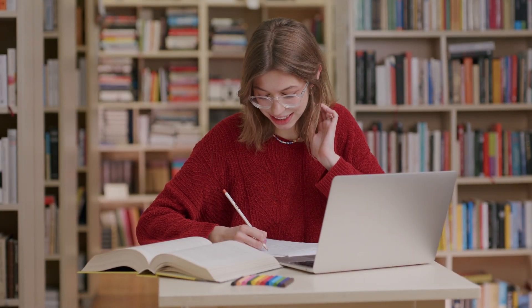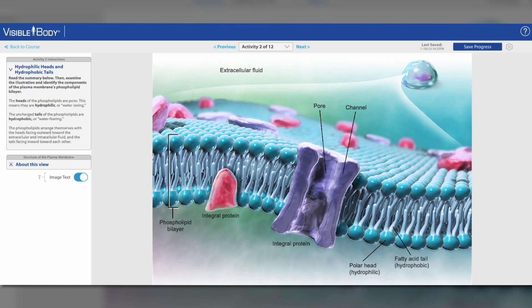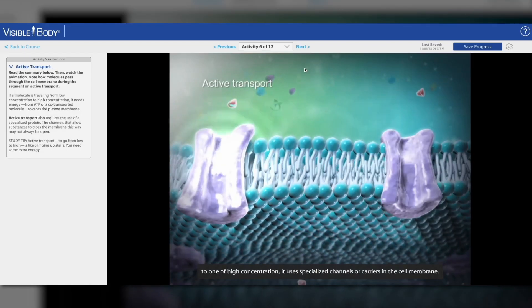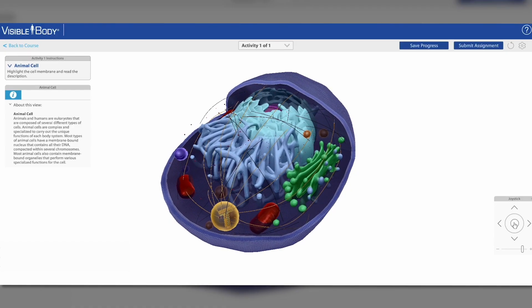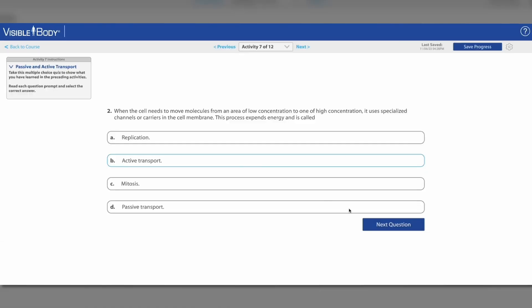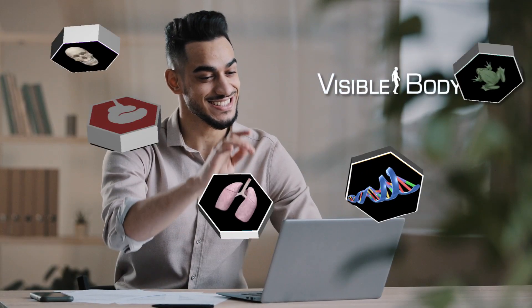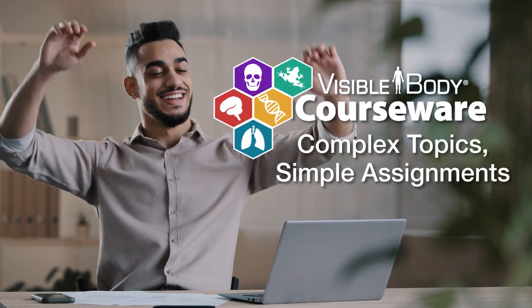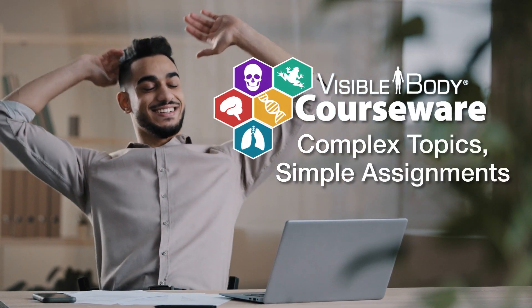Assignments in Visible Body Courseware are immersive learning modules that link together illustrations, videos, 3D models, and quizzes. They make teaching complex topics as easy as 1, 2, 3.